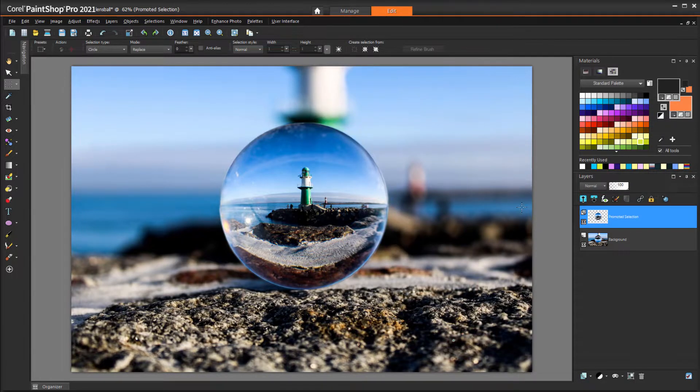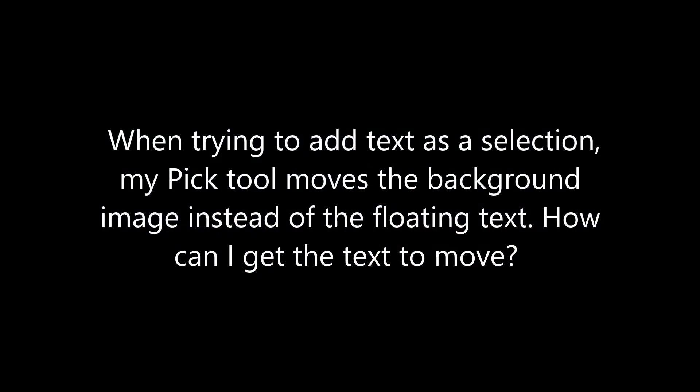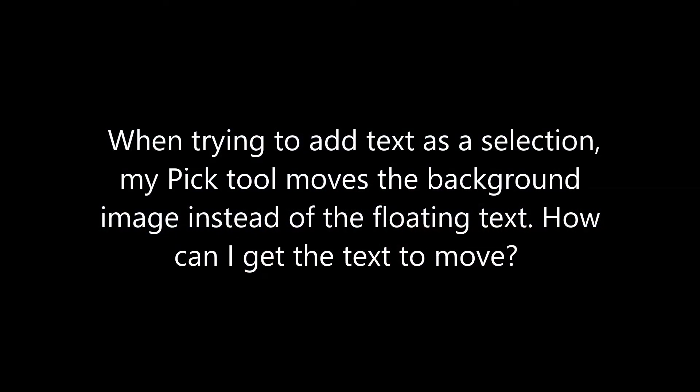Our first question is: when trying to add text as a selection, my Pick tool moves the background image instead of the floating text. How can I get the text to move?